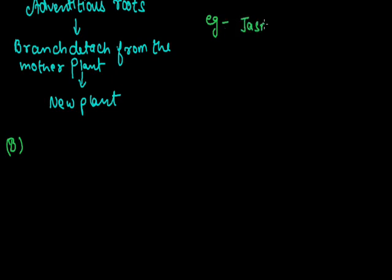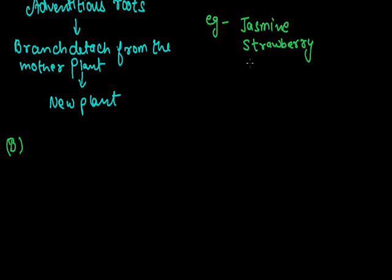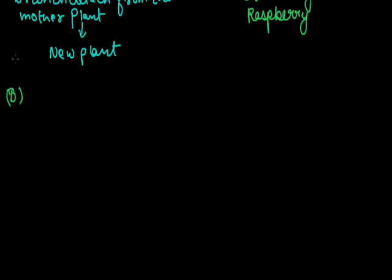Examples of mount layering are jasmine, strawberry, and raspberry.